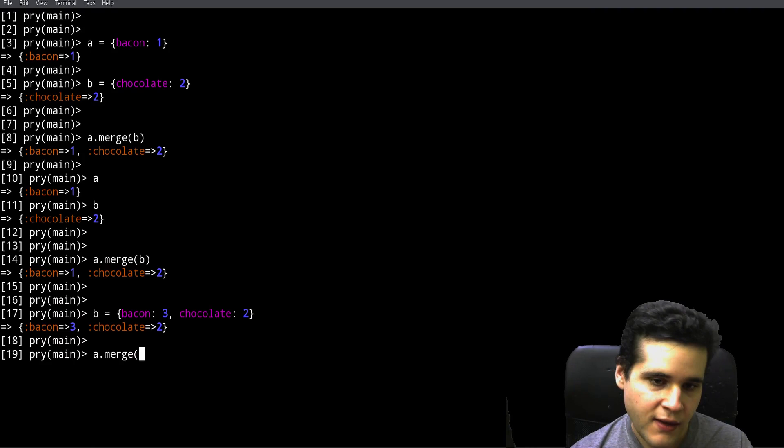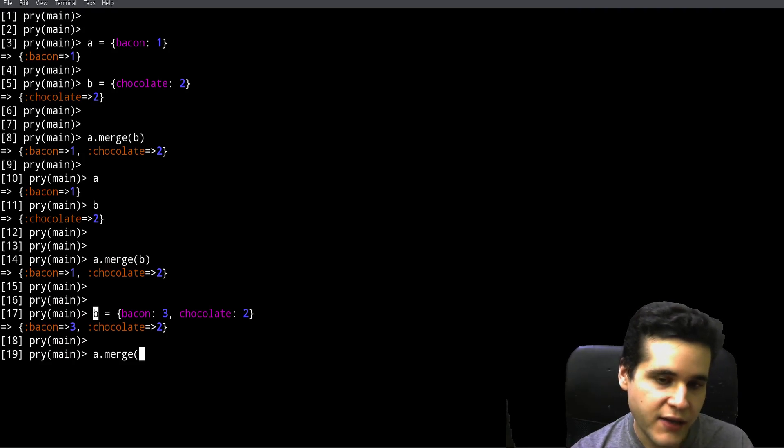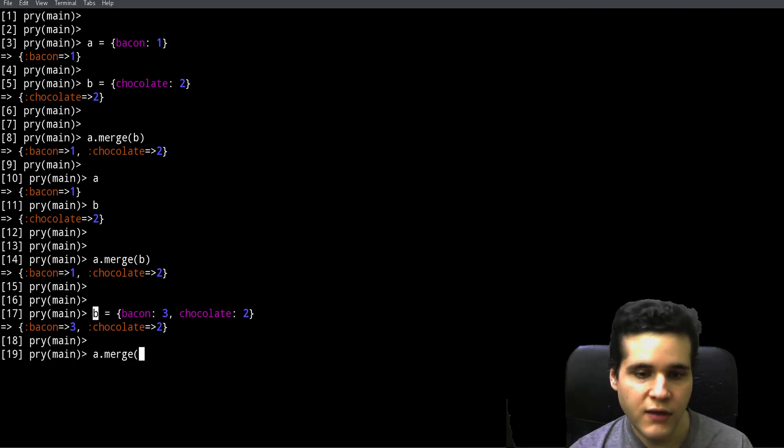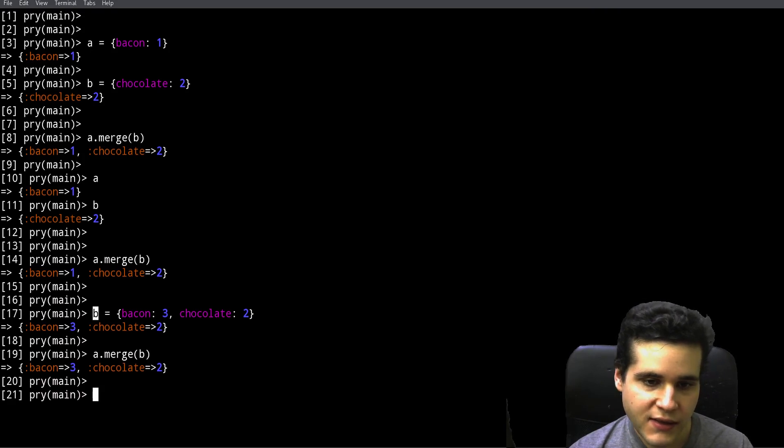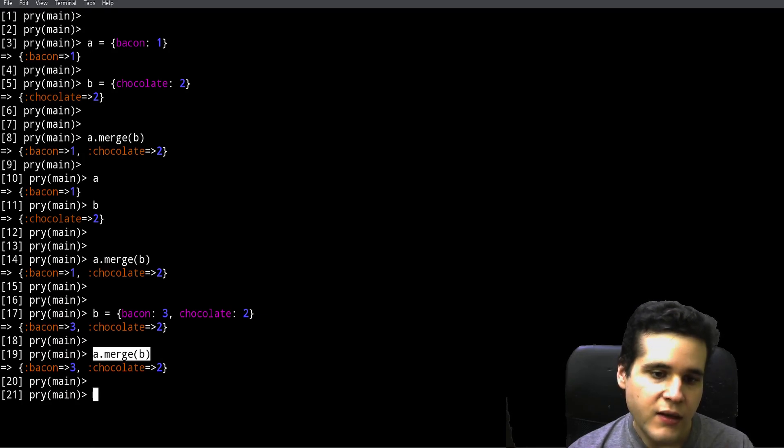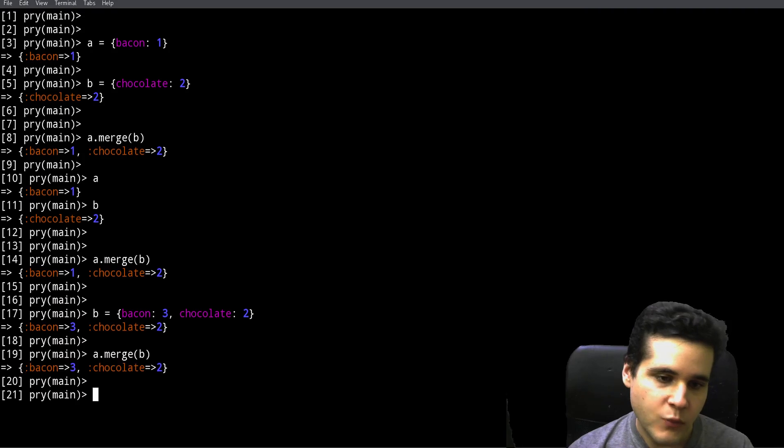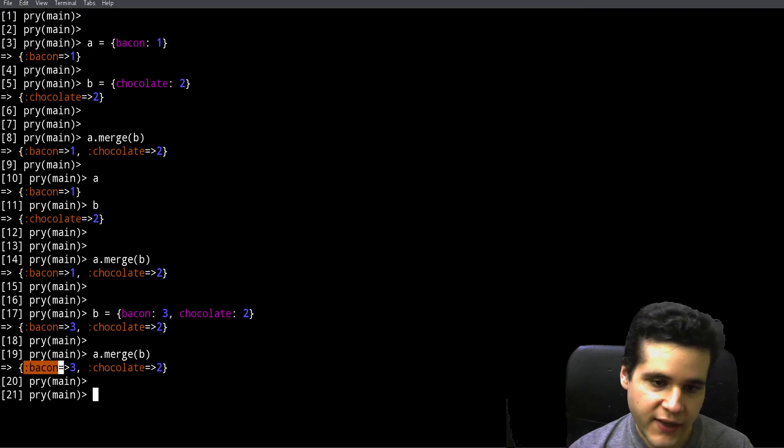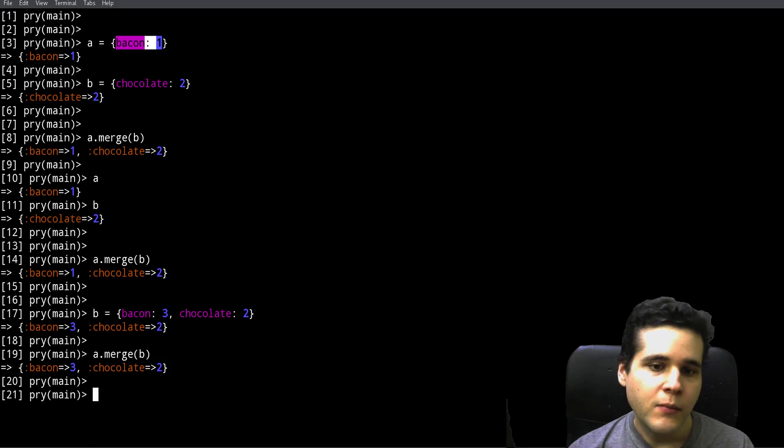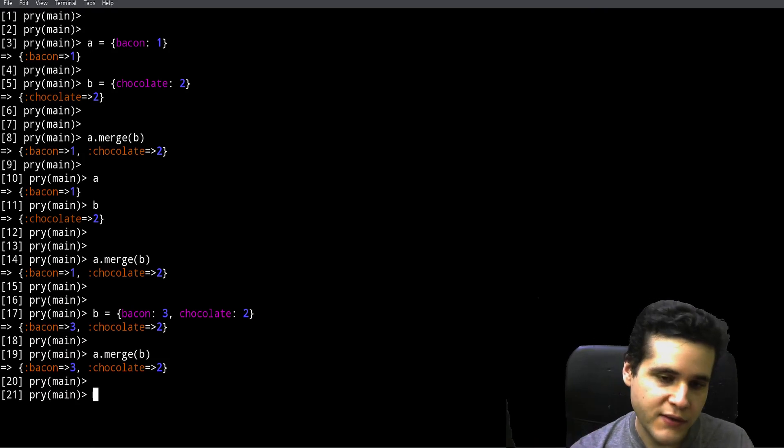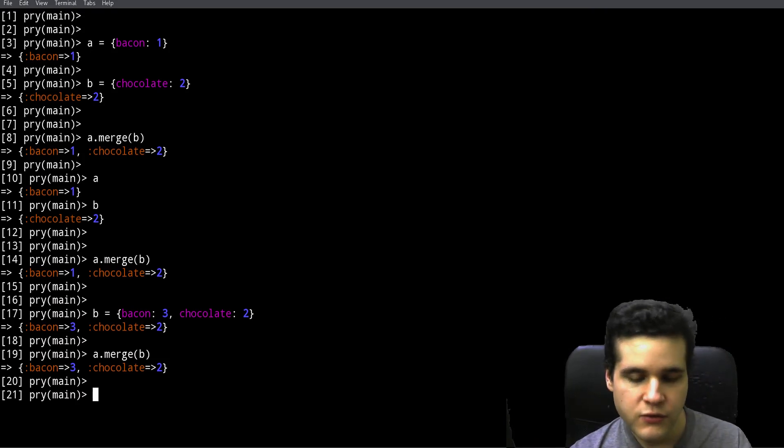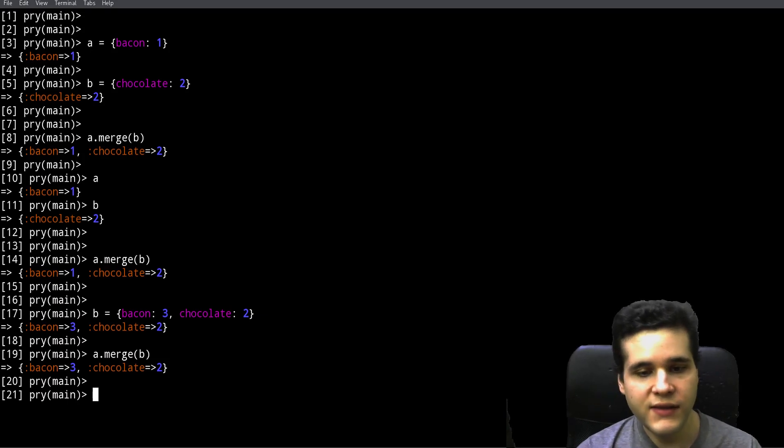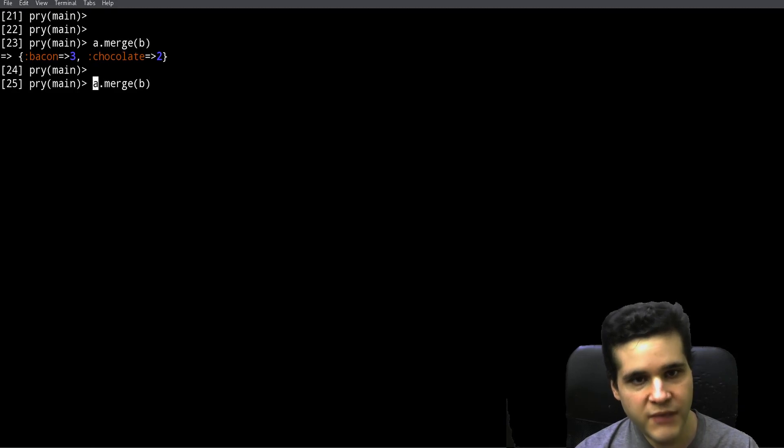What's going to happen when we merge them is that the merge method is going to take the value from B as the newest value. Let me show you. As you can see, when we merge A and B like this we get bacon: 3, chocolate: 2. Why bacon 3? Because we used to have bacon 1 but the new value is bacon 3.